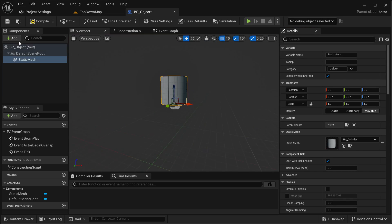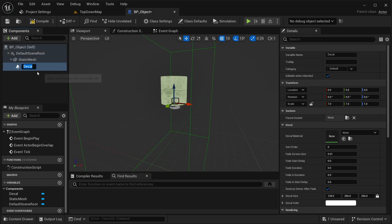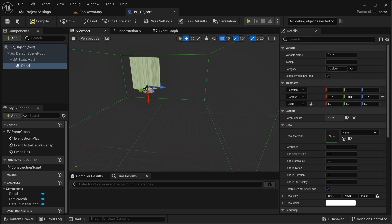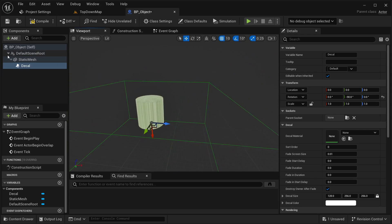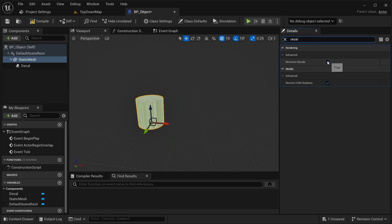Now I'm going to be adding another component — that's going to be our decal. So just add and then select decal. I'm going to be rotating this by minus 90 degrees. And one thing before I forget — our static mesh: I need to search for 'receive decals' and I'm going to disable this, so that it's not going to be receiving that decal.